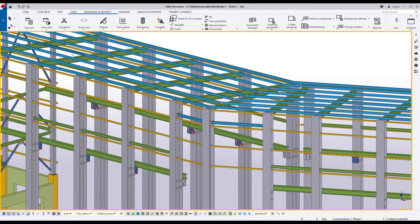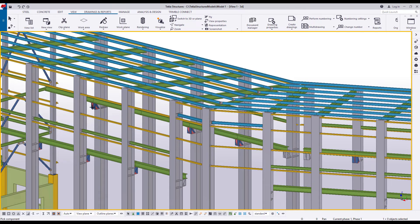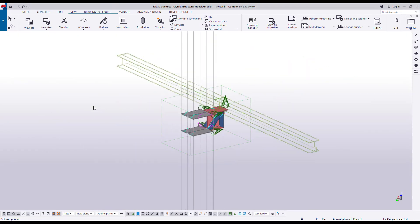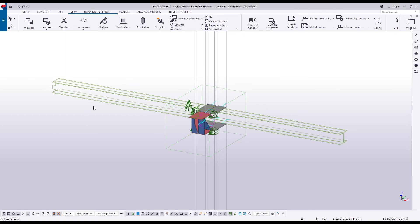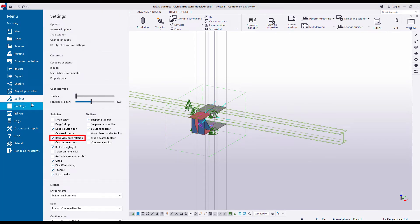Let's create a 3D view of a component. This is a great way to see the component clearly and up close, because there aren't many other parts around it blocking the view. Click New View and select 3D View of Component. Then select the component. The view rotates once to show the component from all sides. If you do not want the view to rotate, go to Settings and clear the Basic View Auto-Rotation checkbox.